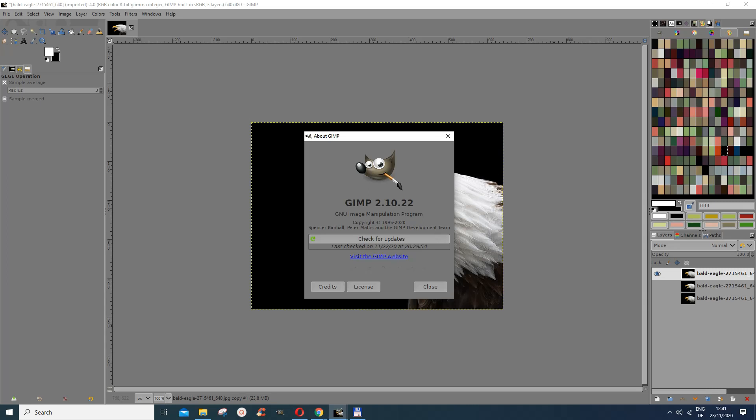In this tutorial we want to look at how to stroke a selection. I'm using GIMP 2.10.22.